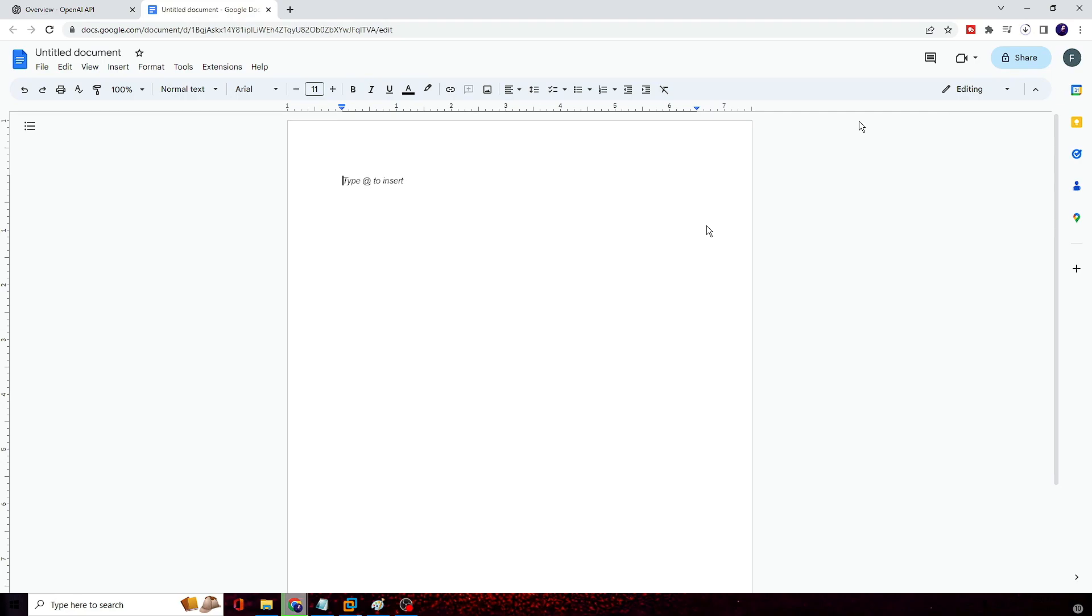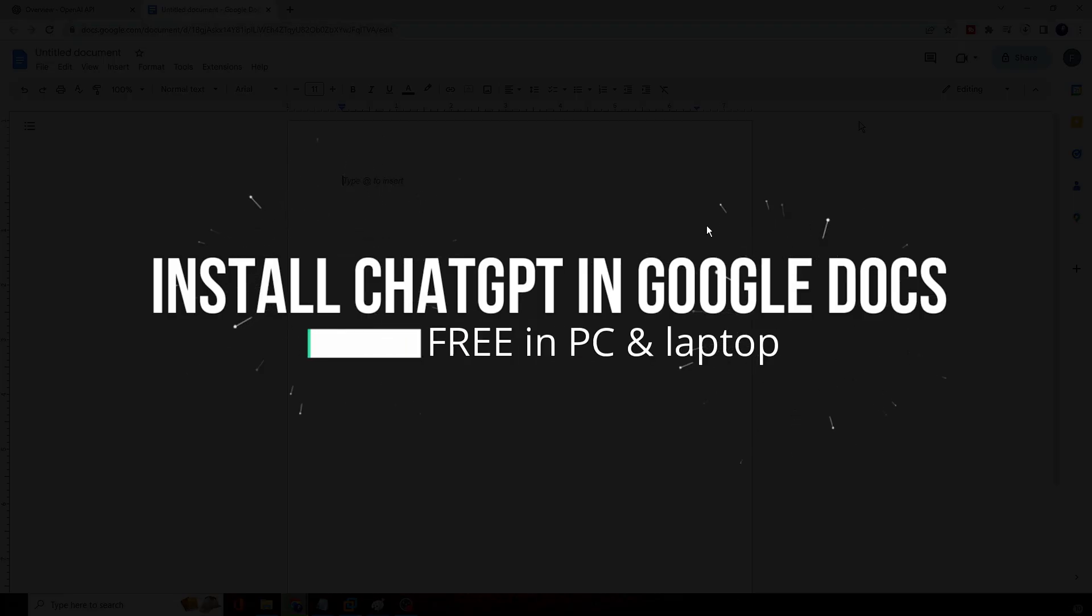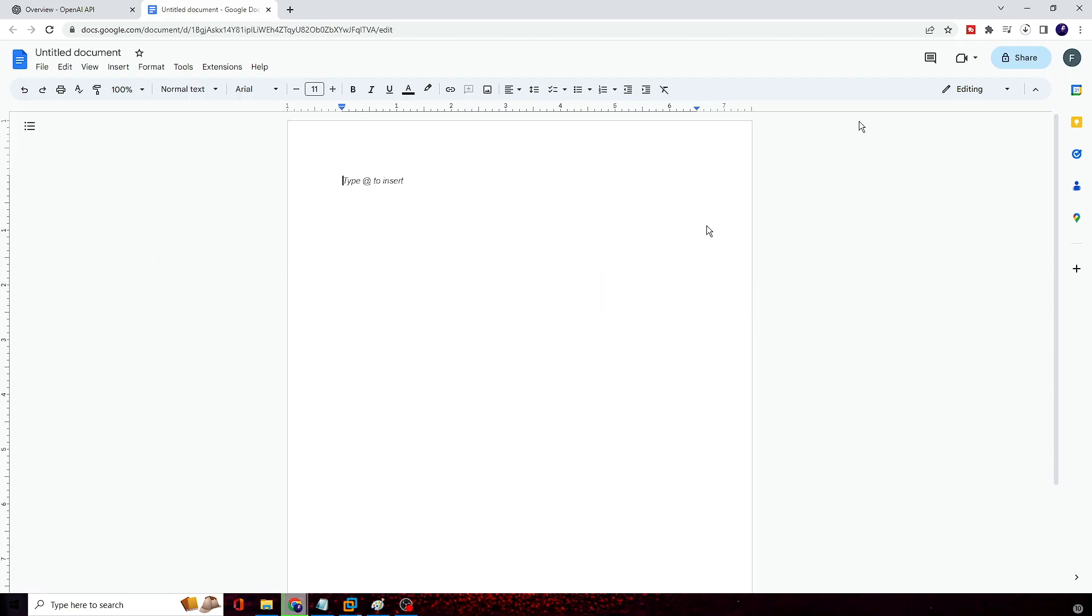Hello everyone, welcome back to Crown Geek. In this video I will be explaining how to install ChatGPT on Google Docs. Now you can make your work easier and do a lot of stuff through ChatGPT by just integrating it on your Google Doc.